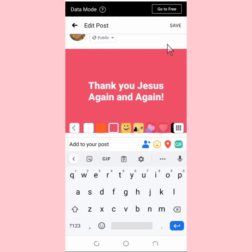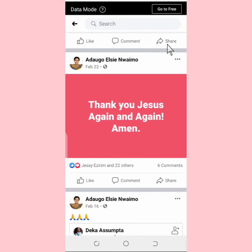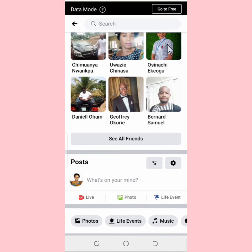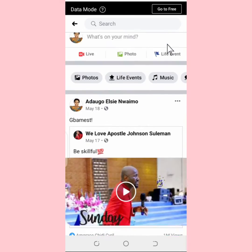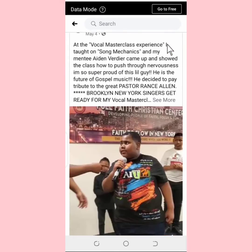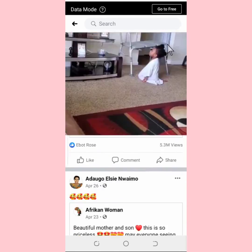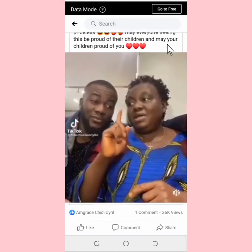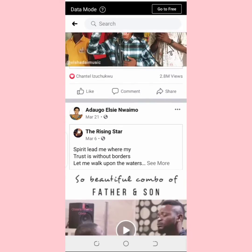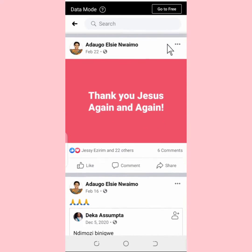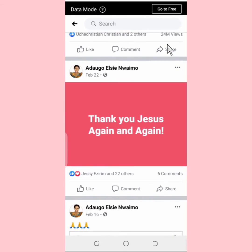Tap on Save. Once you tap Save, you go back to the post and you're going to see the changes we made. As you can see, the 'Amen' is no longer there.